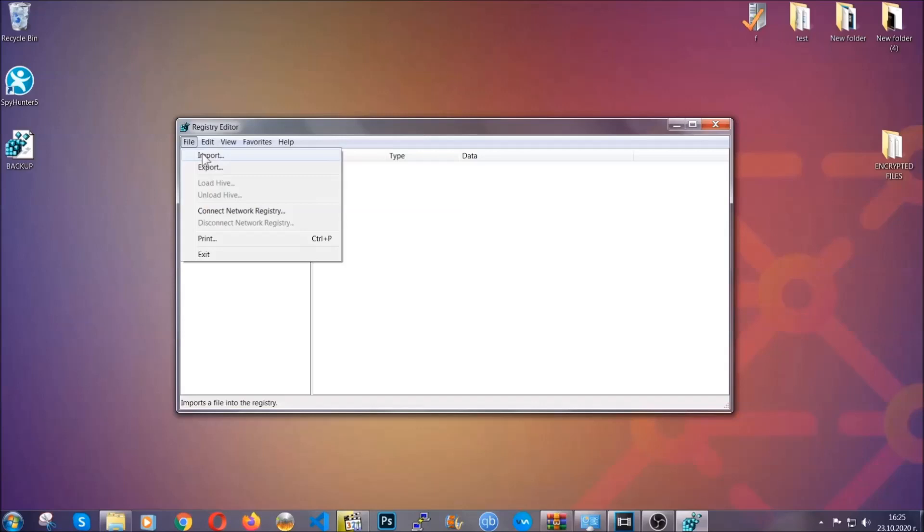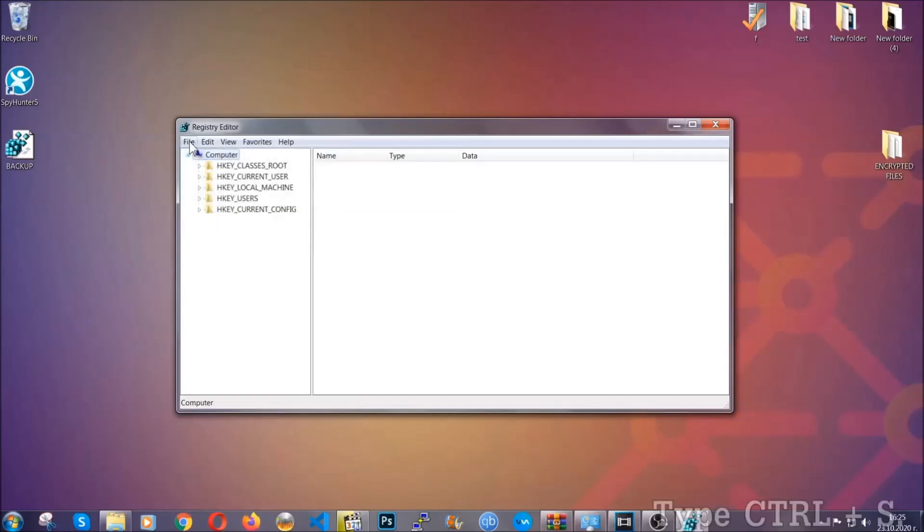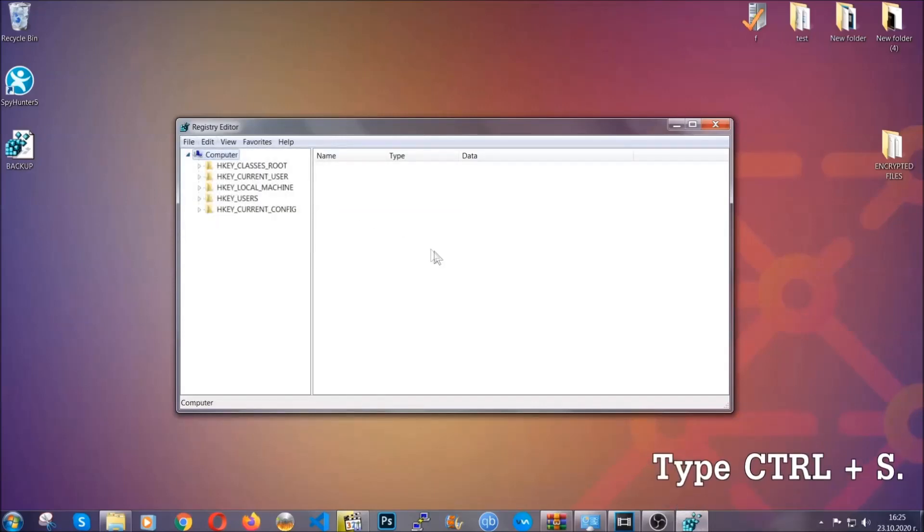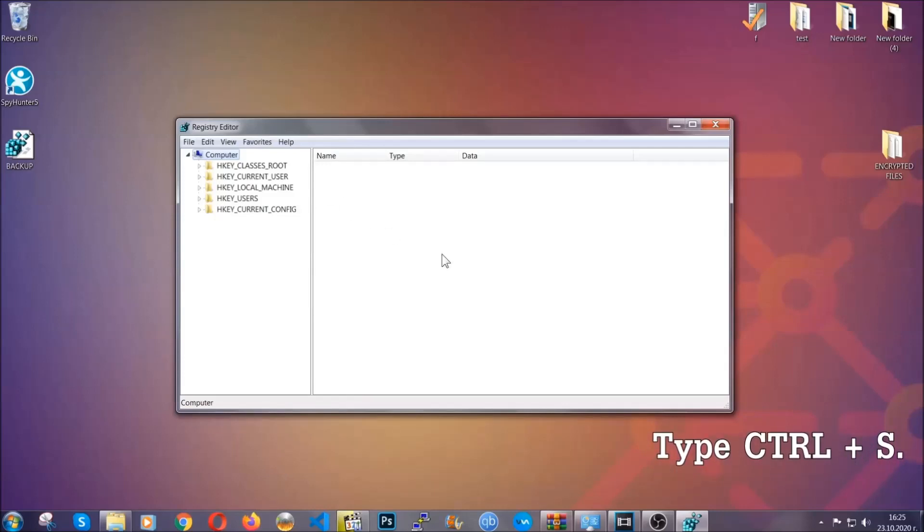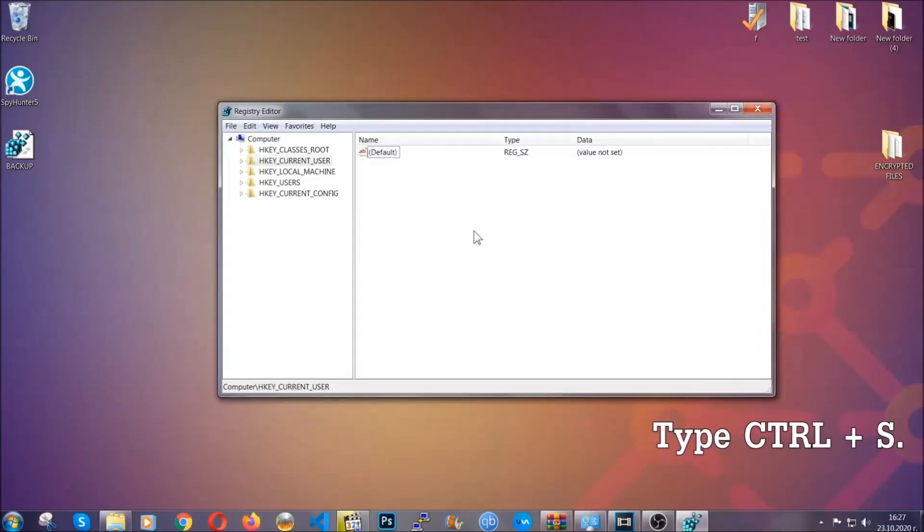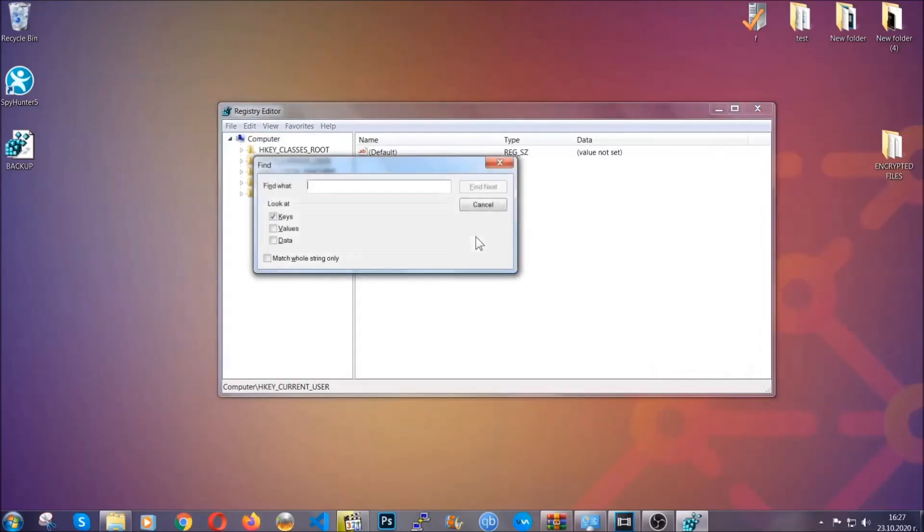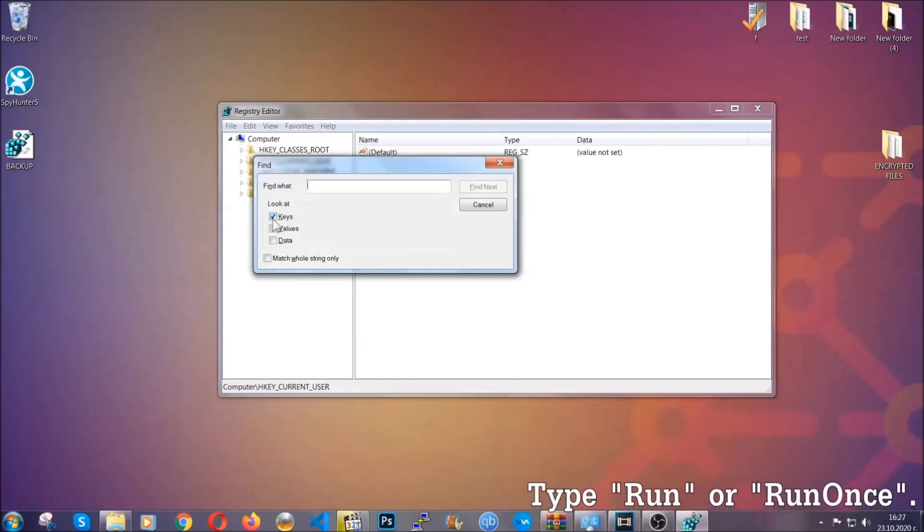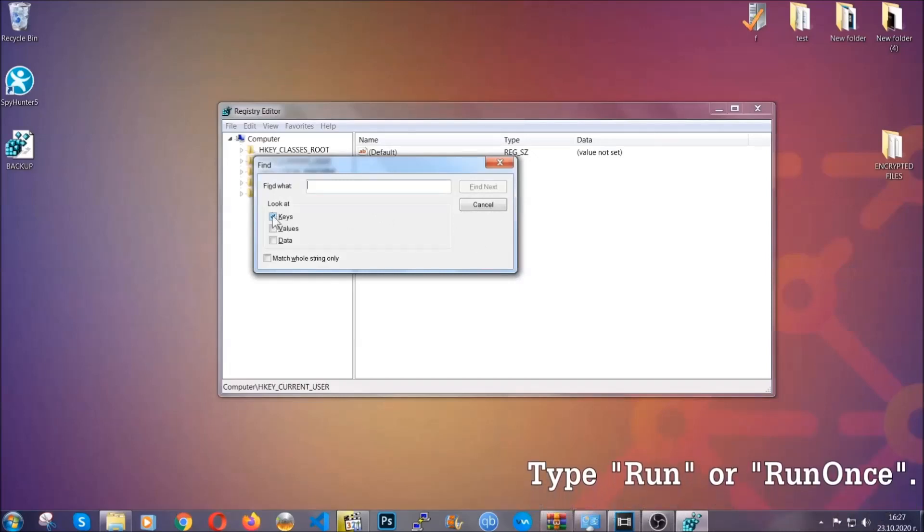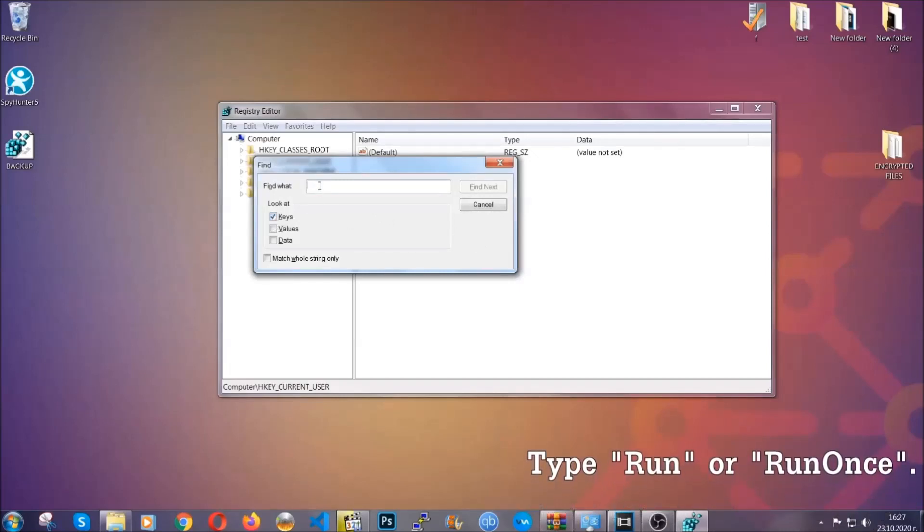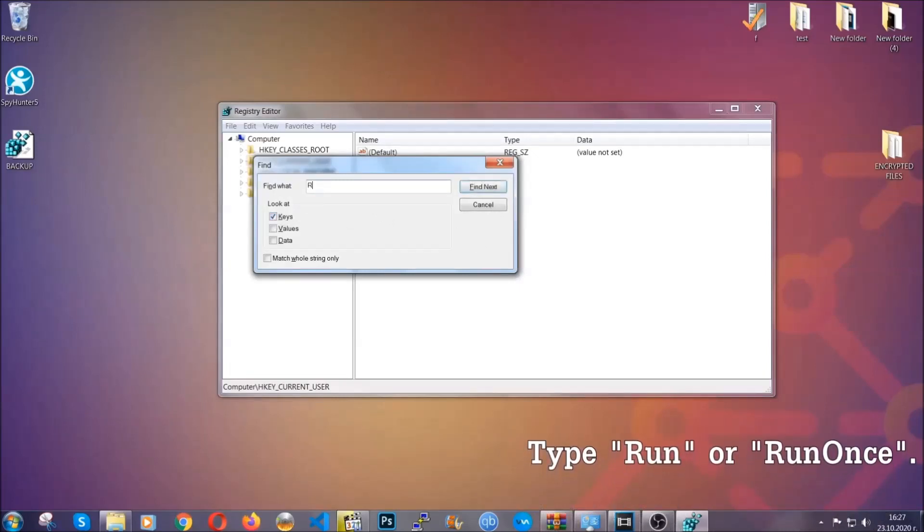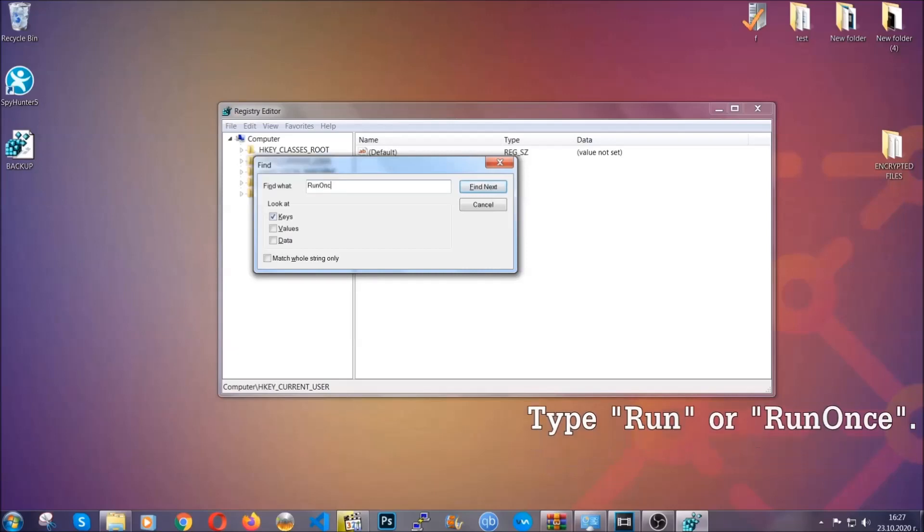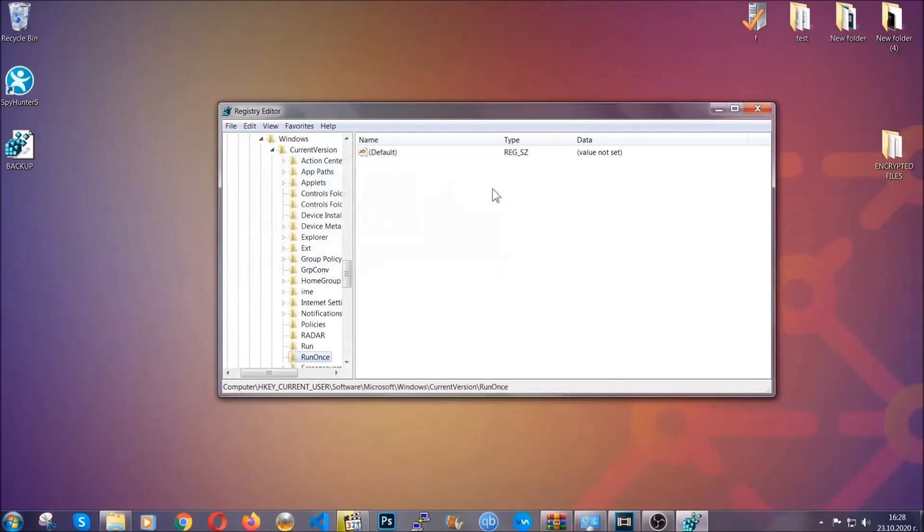Now we're going to look for a specific key. Press Ctrl+S to open the search bar. Mark only Keys, we're looking for keys specifically. Then type 'run' or 'run once'. It will find next and find the run and run once keys, which usually contain a value of the virus.